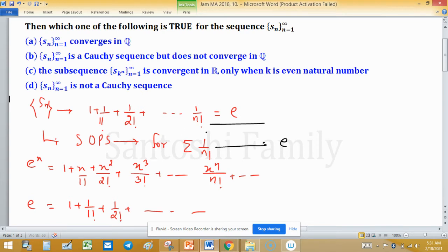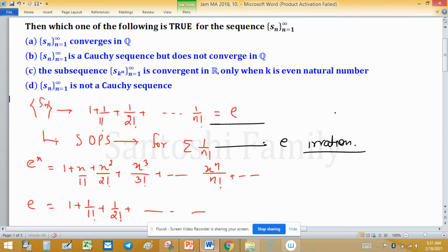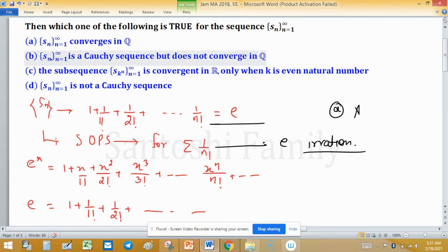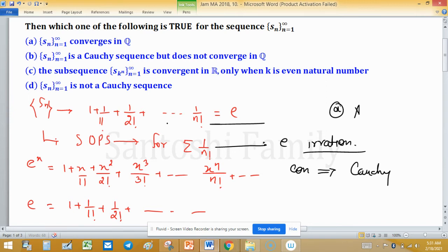We know that e is irrational. So for option A, S_n converges in Q — this is discarded because S_n is convergent but not in Q. For option B, S_n is a Cauchy sequence: since every convergent sequence is Cauchy, S_n is Cauchy. And it does not converge in Q, so option B is the correct choice.